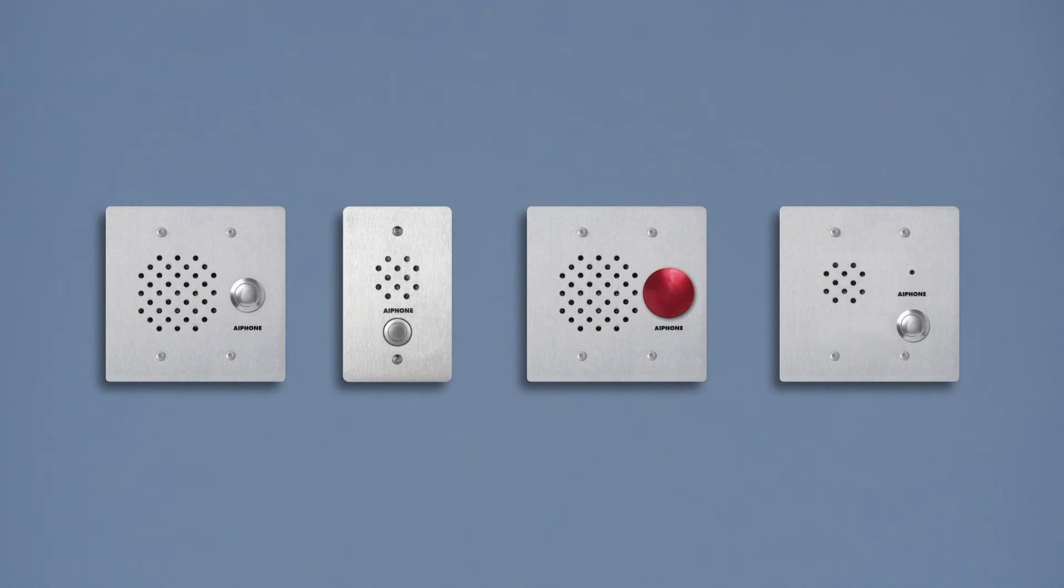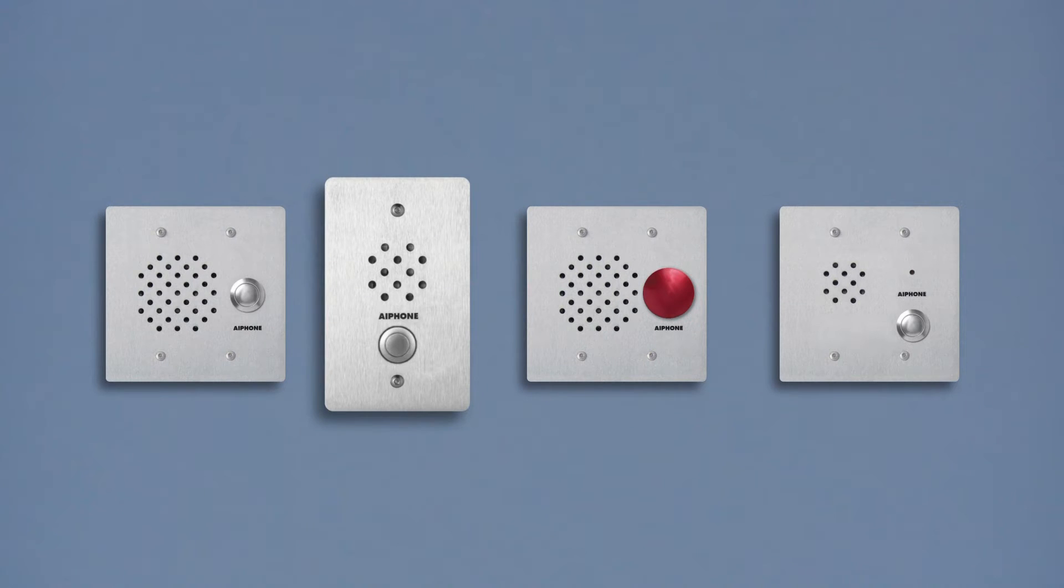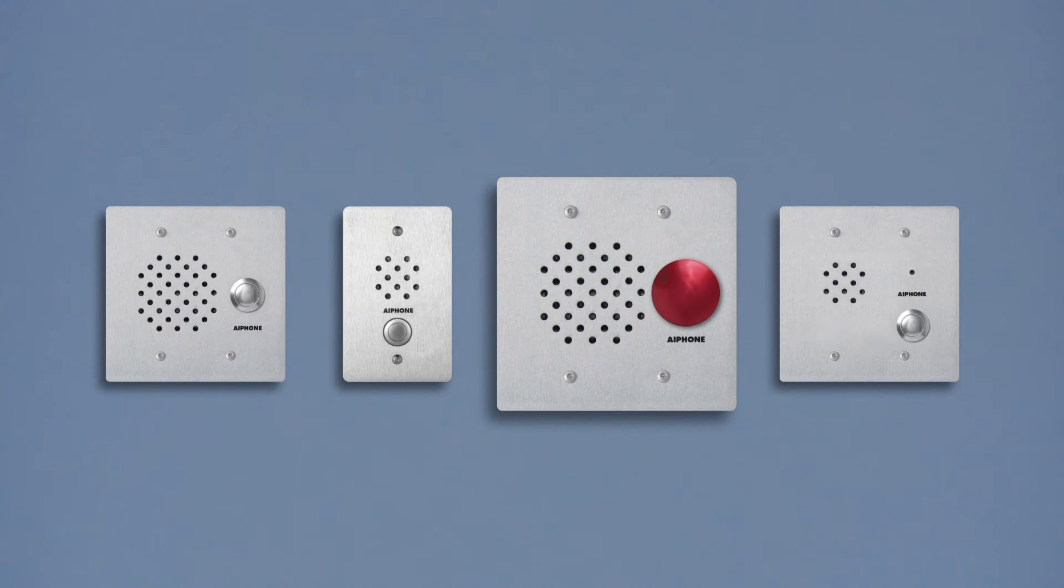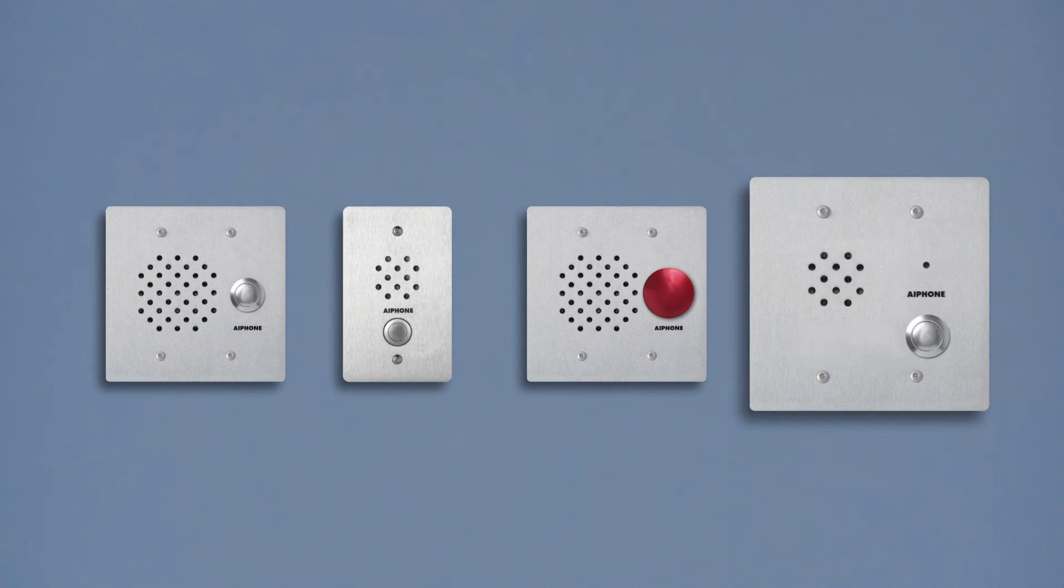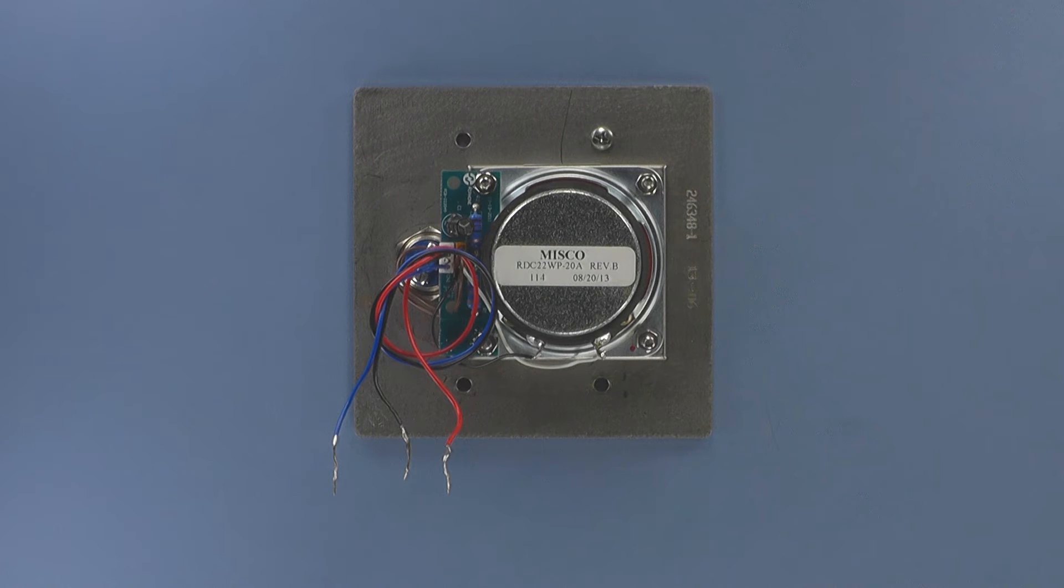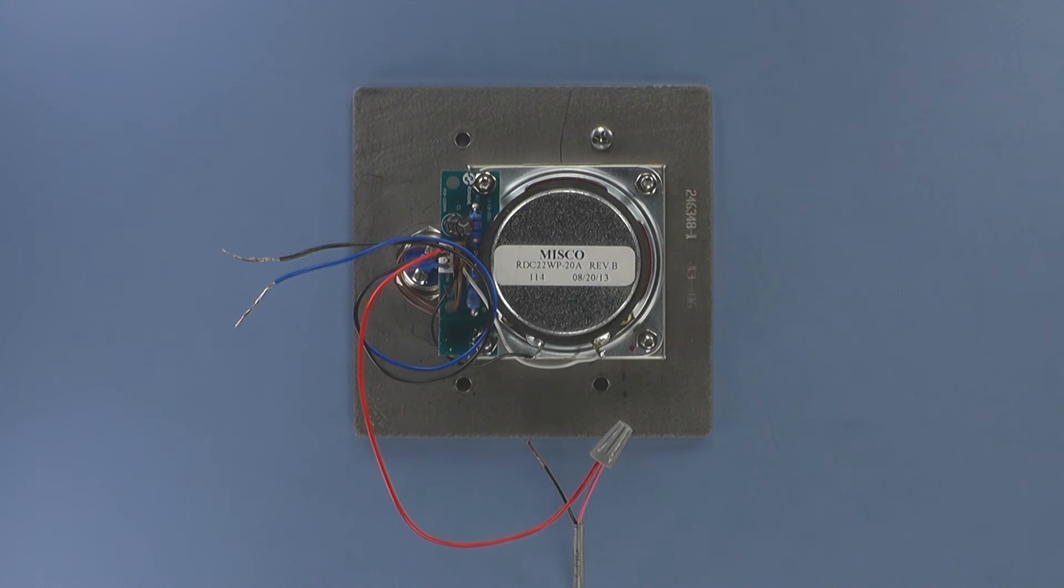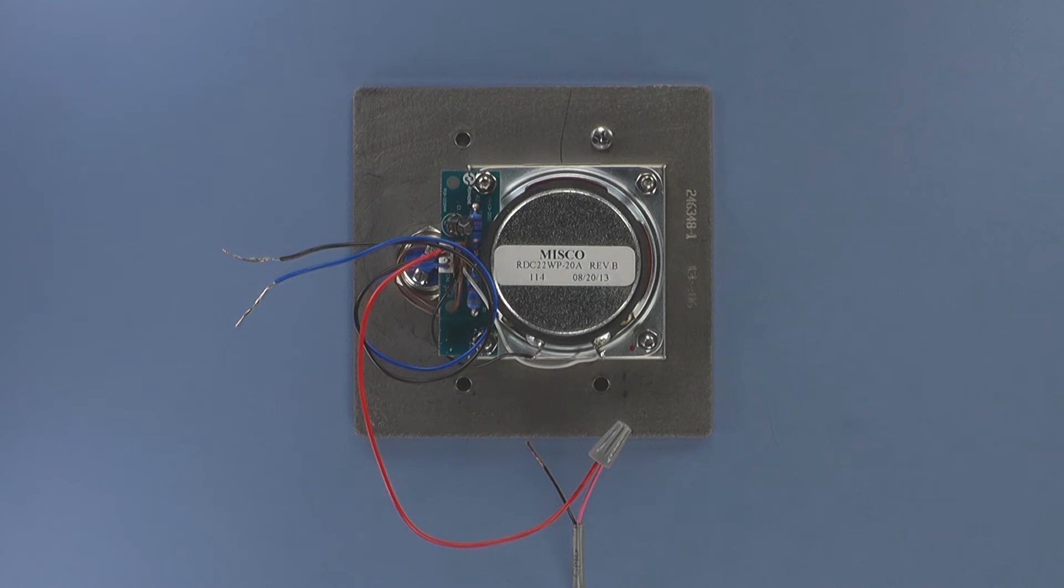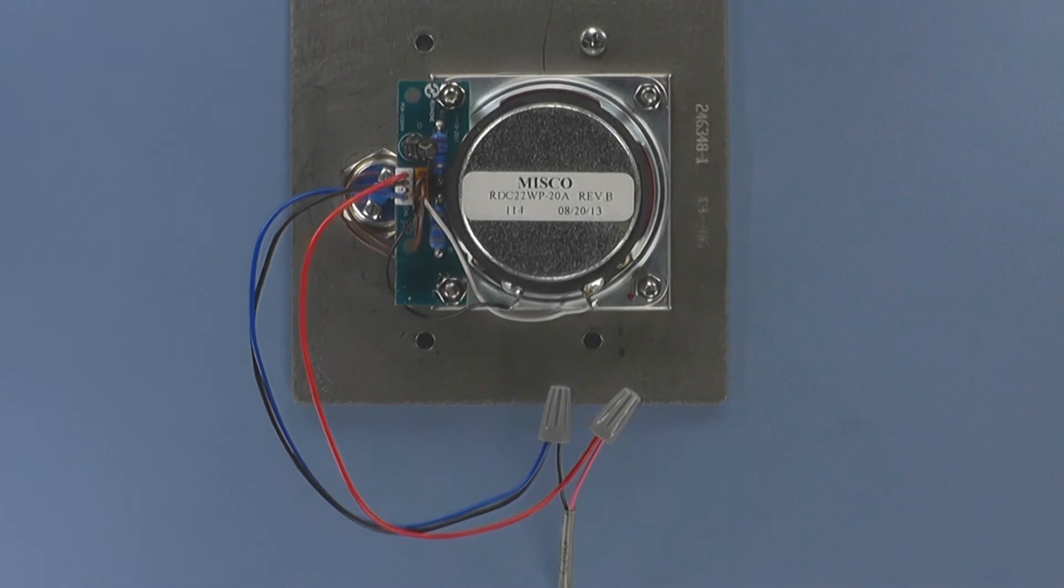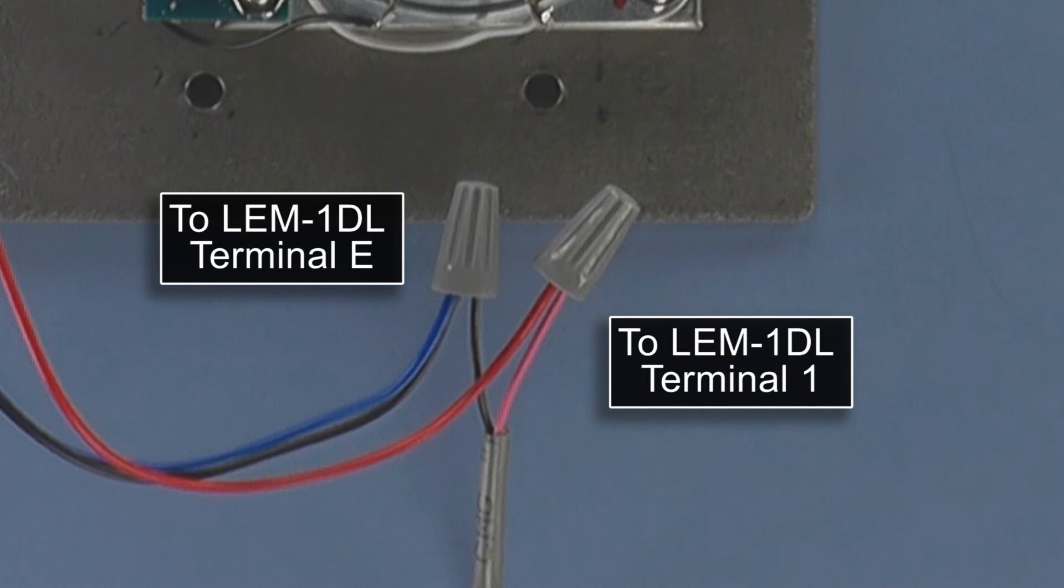If you purchased a vandal resistant door station, such as the LESS, LESS1G, LESSR, or LESSV, you will see red, black, and blue wires instead of screw terminals. The red wire connects to the 1 terminal of the LEM1DL. The black and the blue wires get tied together and connect to the E terminal of the LEM1DL master.